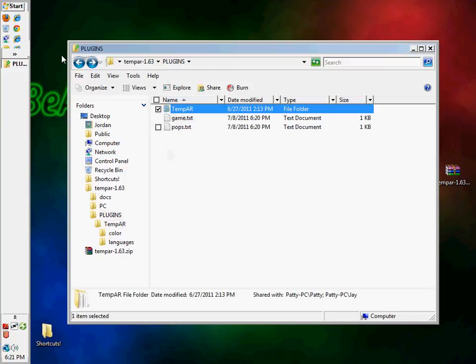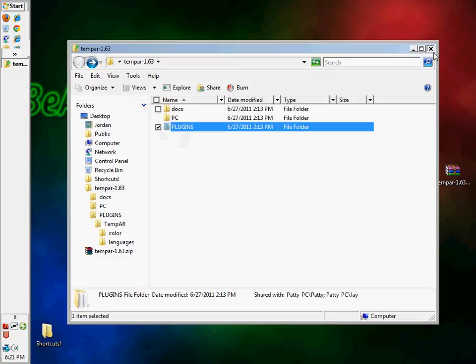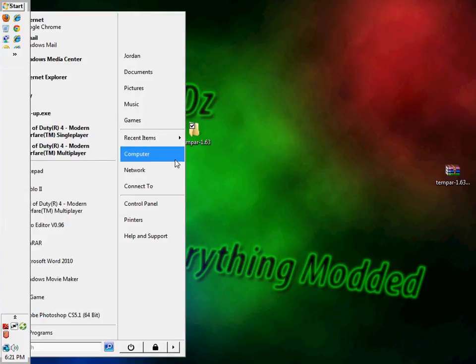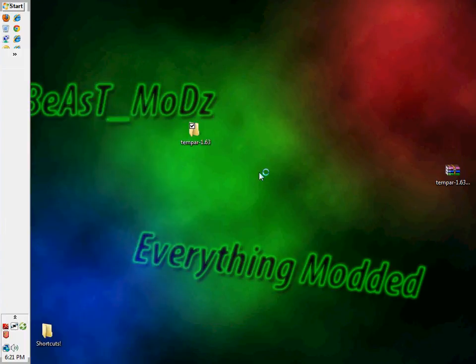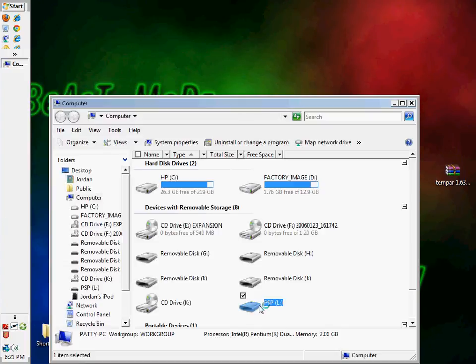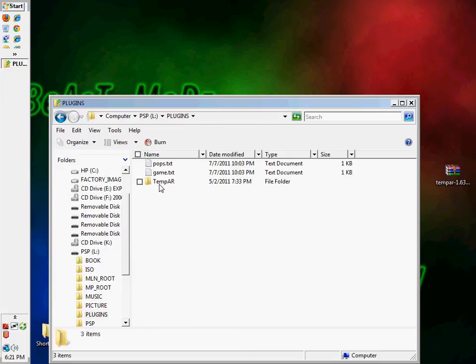Okay, so now, you're going to take this folder, plugins folder. And you're going to take it to your PSP directory. And then the main thing, you're just going to throw it in here. As you can see, I already have the plugins folder. And I already have the temp.ar with the pops and the text.